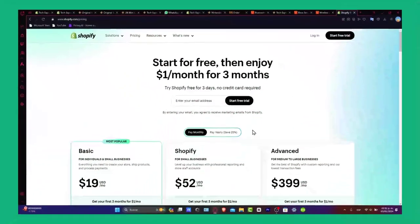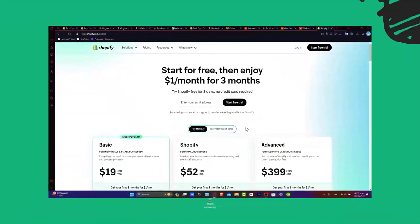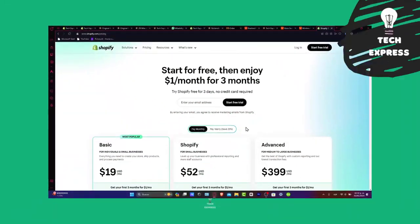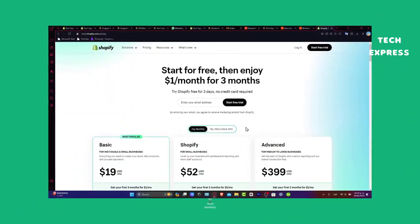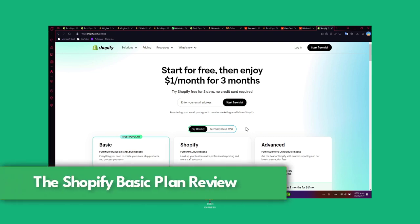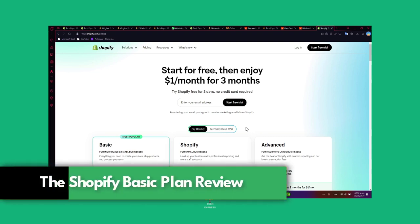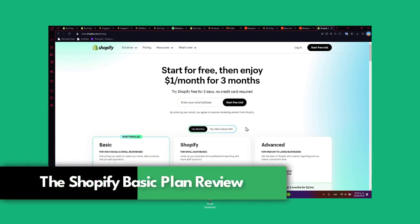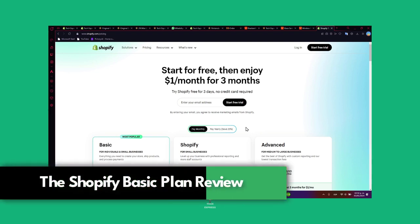Welcome entrepreneurs! Today let's delve into the basics with our Shopify basic plan review. I am Steven, your guide through the e-commerce landscape. Let's get started.